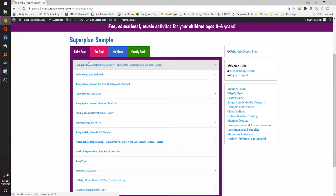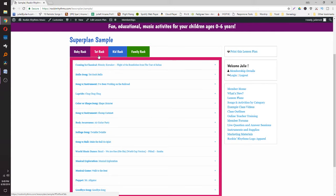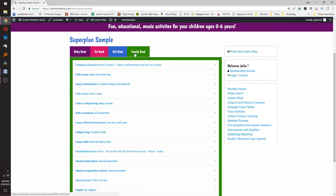We have four different levels of plans. Our Baby Rock curriculum is made for kids zero to one and a half. We have Tot Rock for toddlers ages one and a half to three. Kid Rock is for our big kids, ages three to six. And then we have Family Rock, which is made for when you have mixed ages between zero and six.